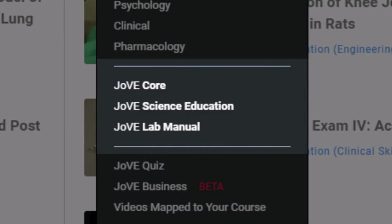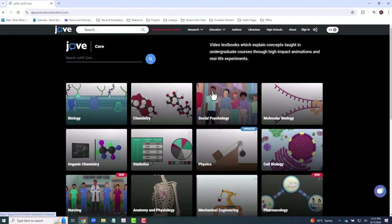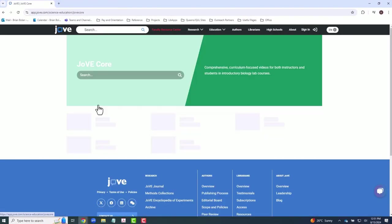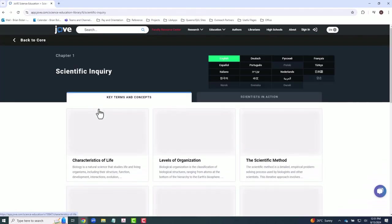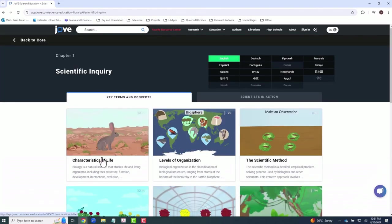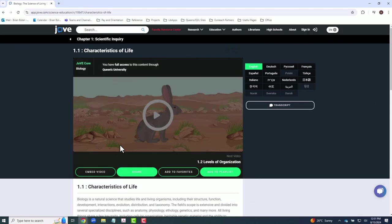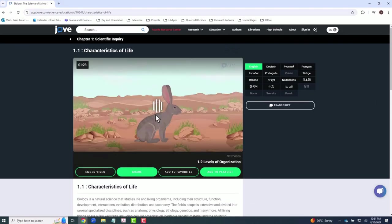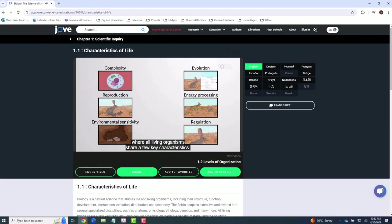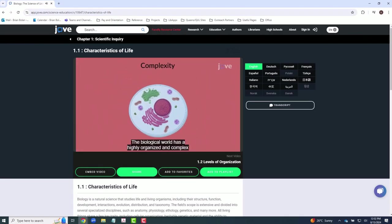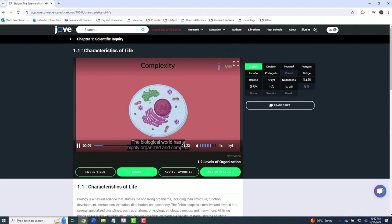JoVE Core contains subject-organized video textbooks with a variety of undergraduate-focused animated content. Within the record of an education video, there are options for changing the selected language, accessing the video's transcript, sharing and embedding the video, and a detailed written description of the video's content.